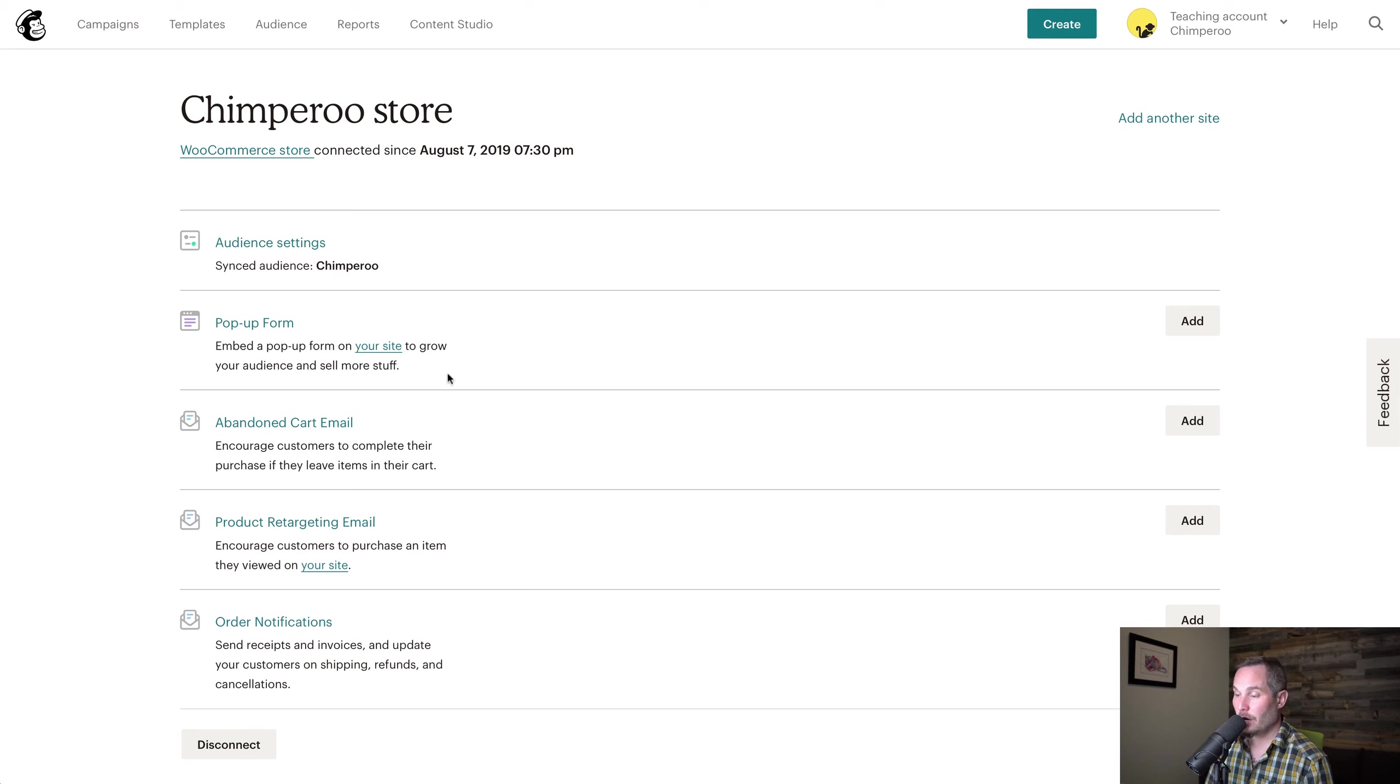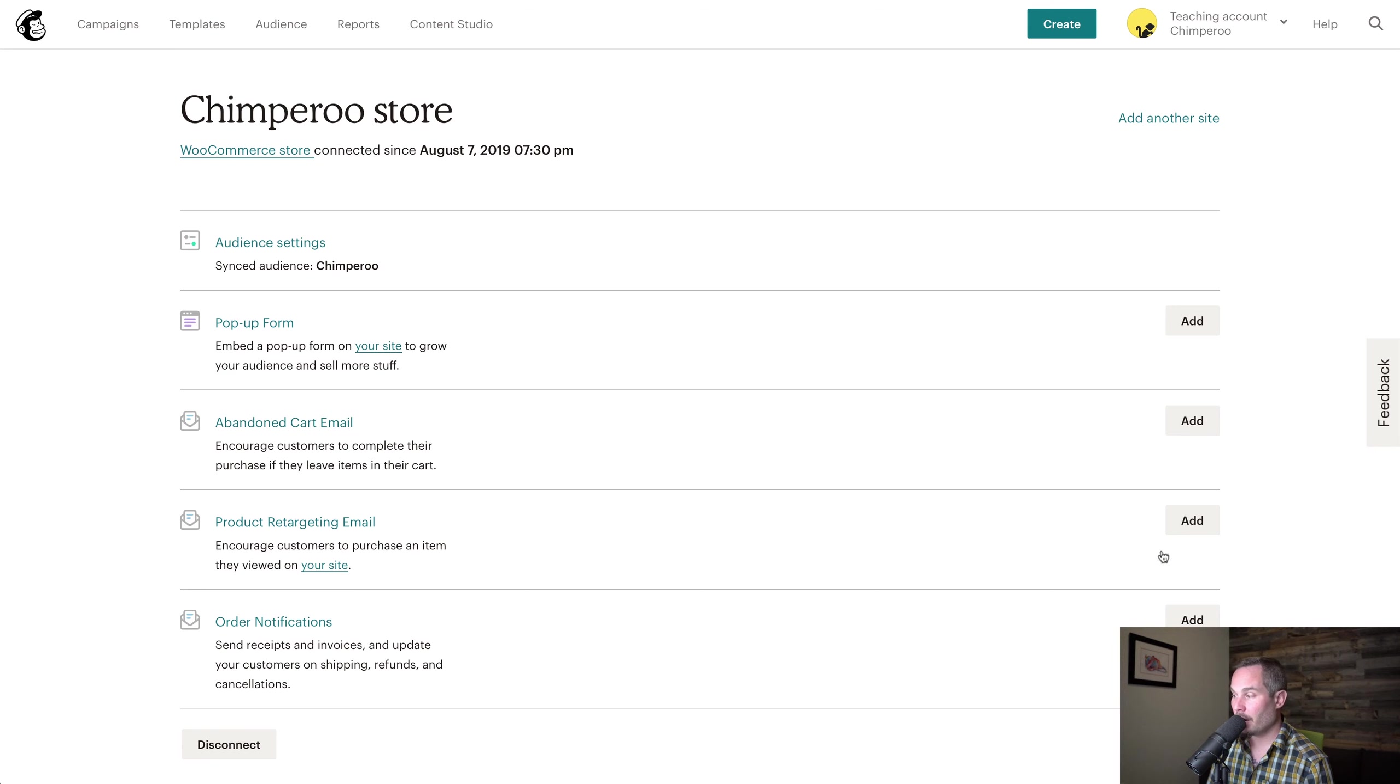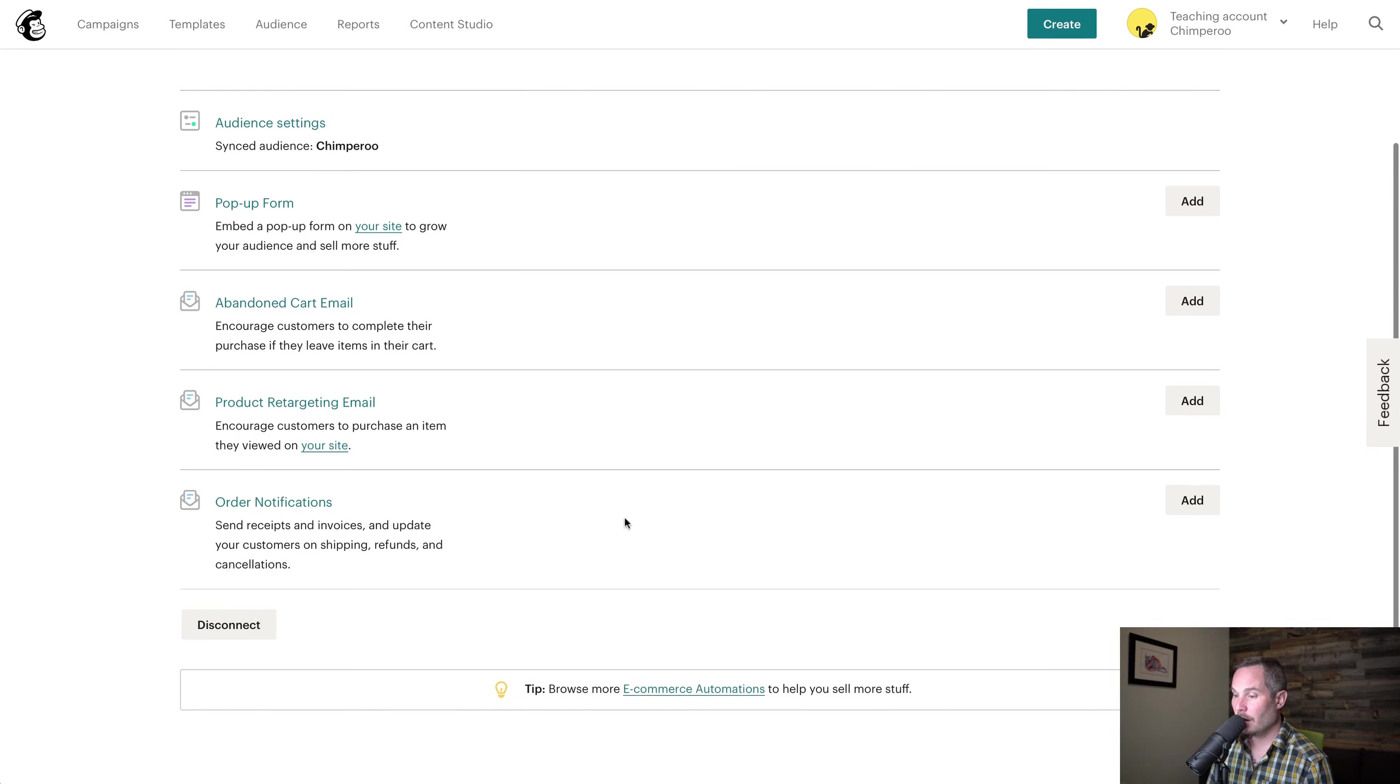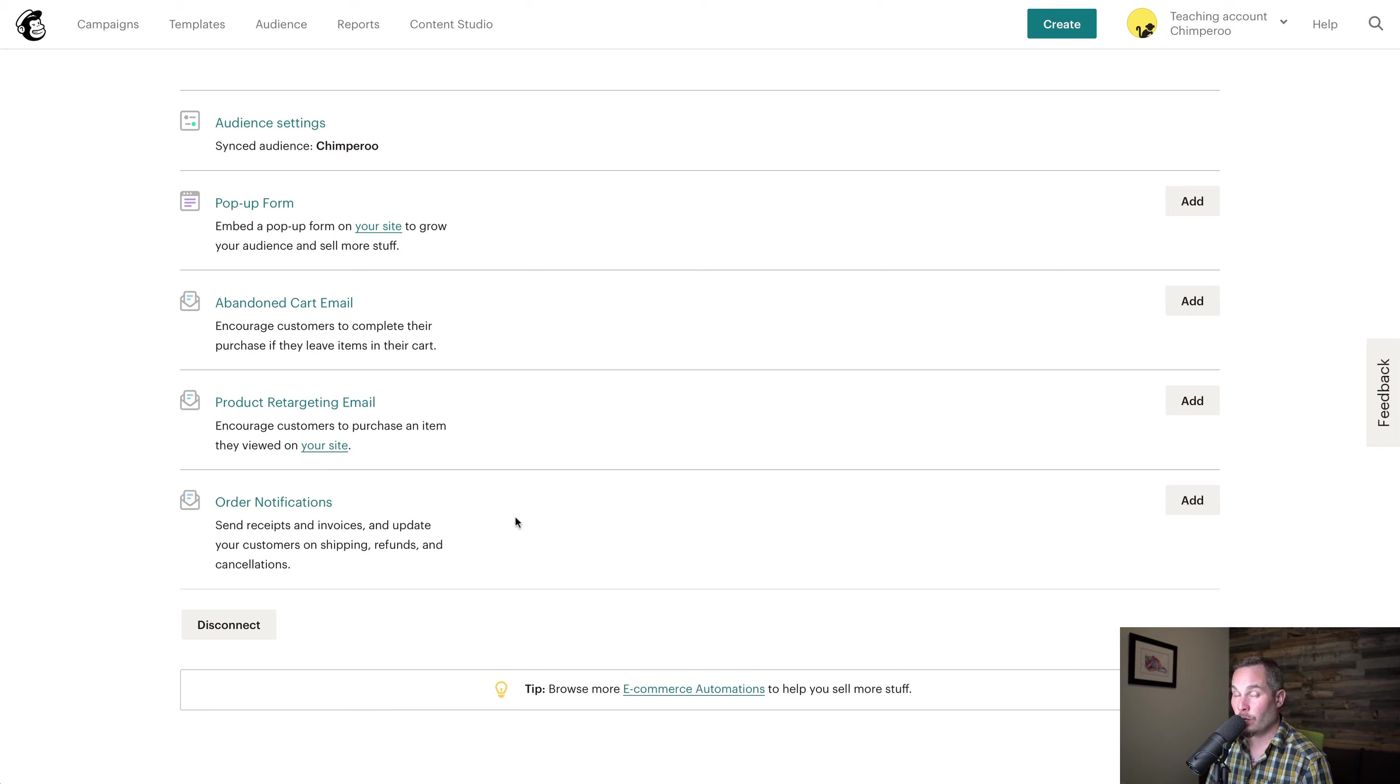Now we can do things like add a pop-up form to the site, we can send an abandoned cart email by clicking Add, we can do product retargeting emails, or we can even do order notifications. Should you ever not want to use WooCommerce or disconnect it, simply hit Disconnect.